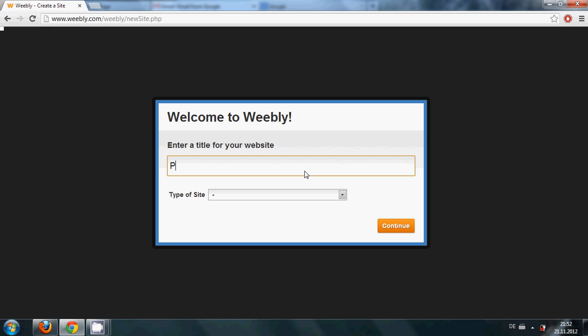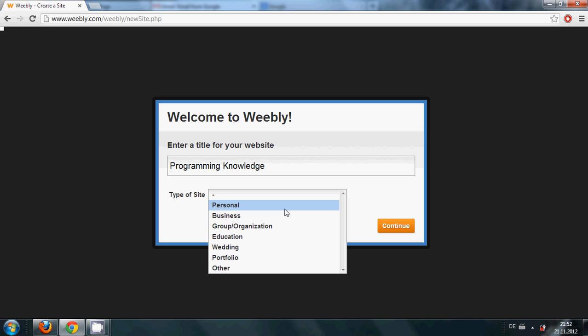So I want to name it as Programming Knowledge because it's my YouTube channel name.